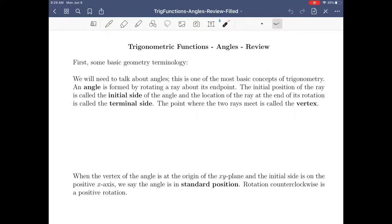In this video, we're going to begin our review of the trigonometric functions by talking about angles. We need to talk about different terminology for angles and how to convert from degrees to radians and radians to degrees.